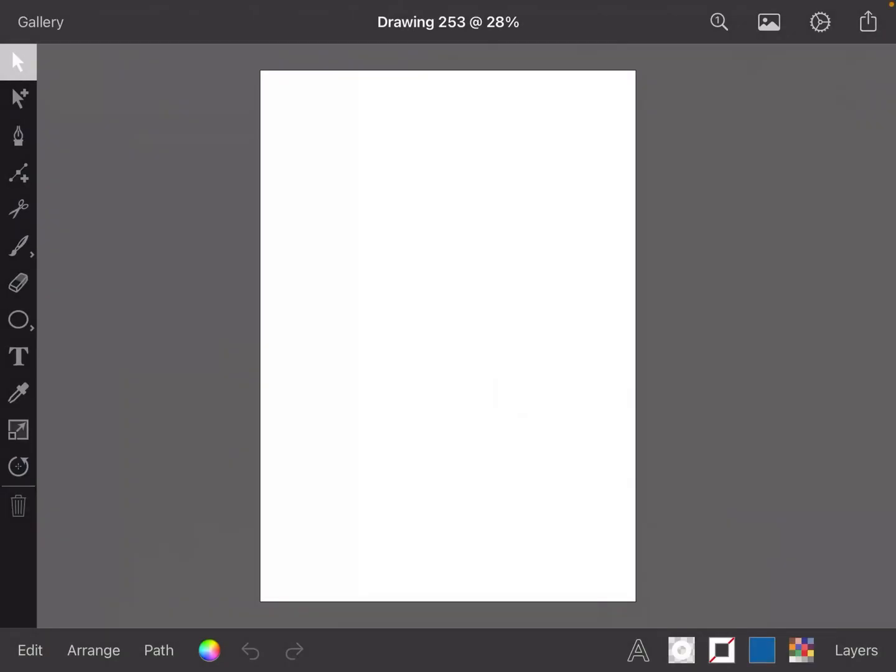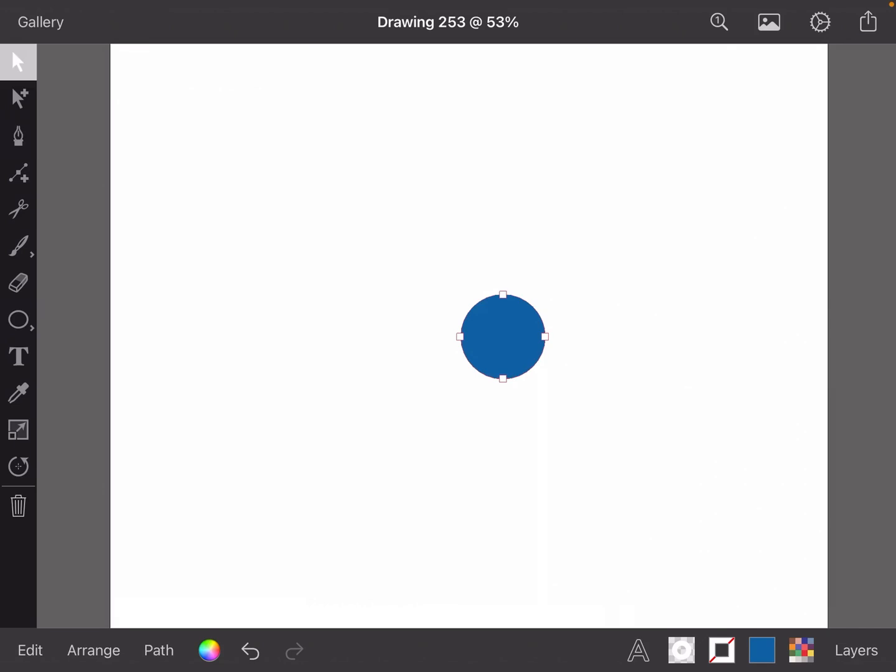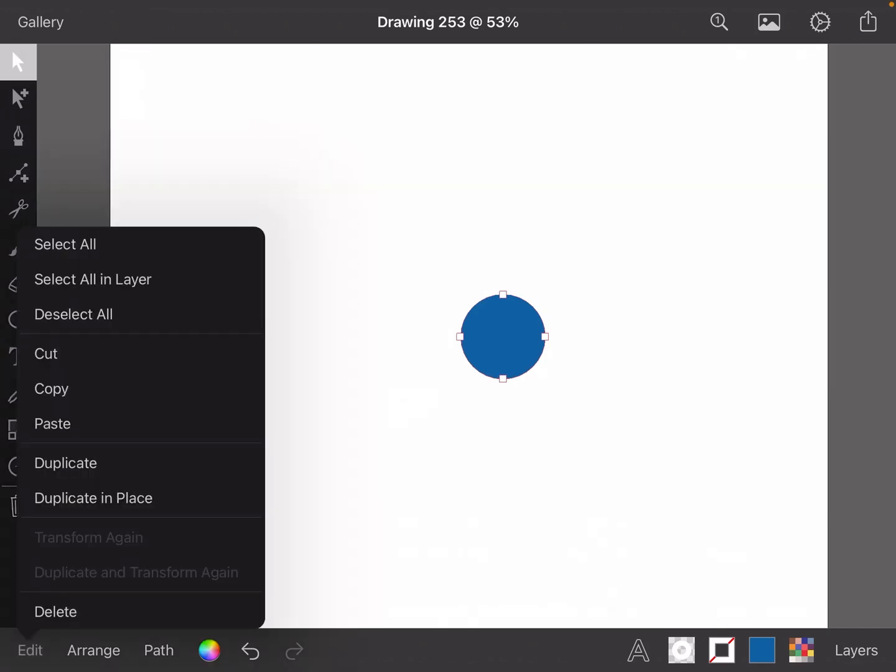Okay, check this out. I found this the other day. I'm going to create a flower using Inkpad. Go to Edit, Copy, Edit, Paste.